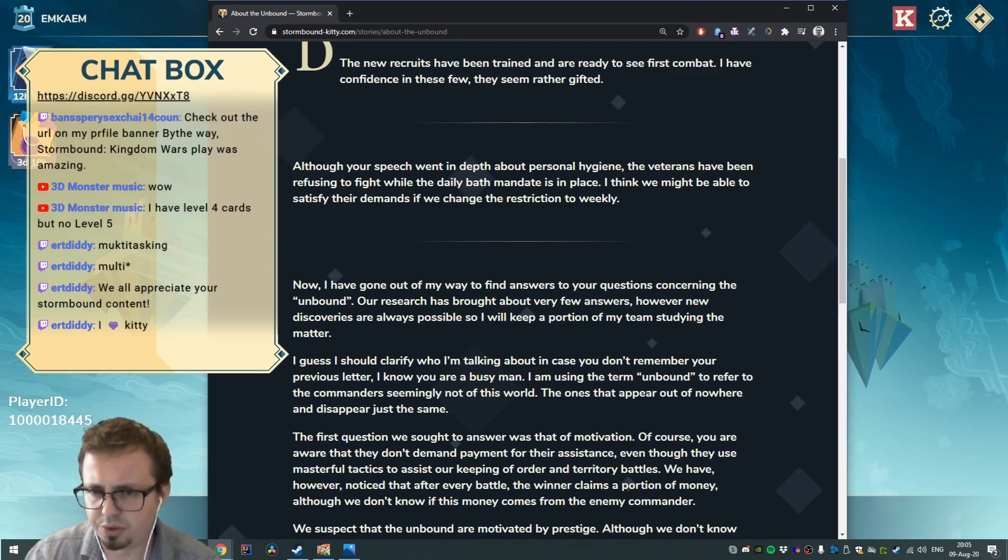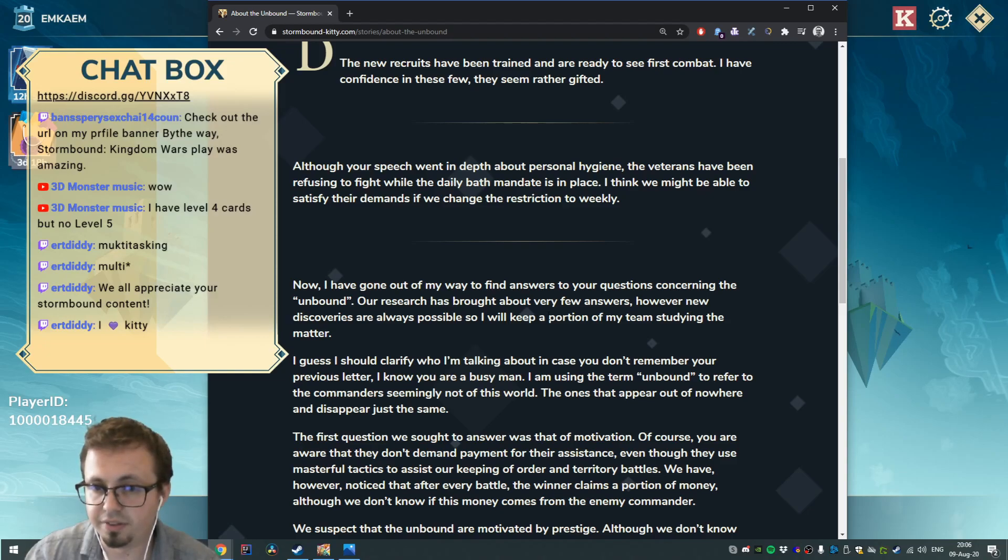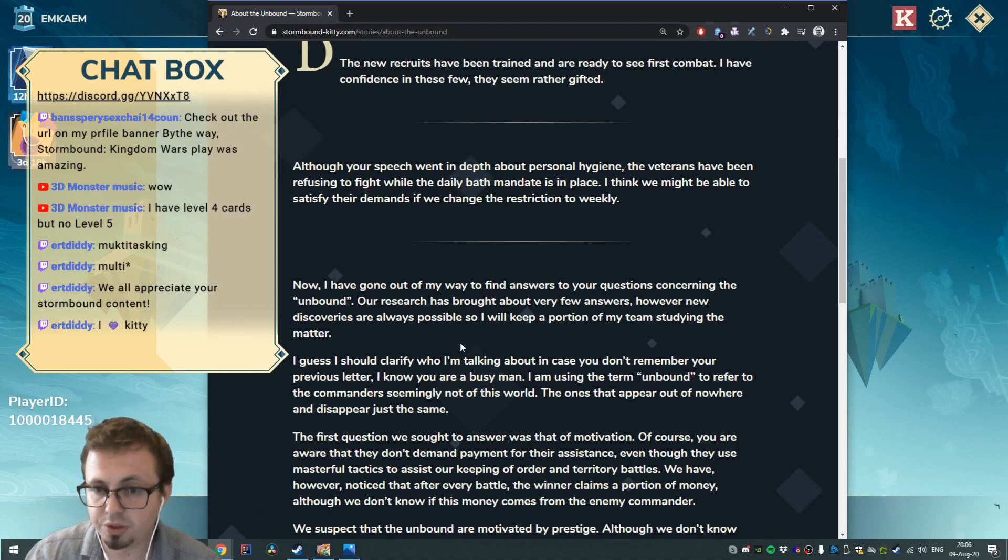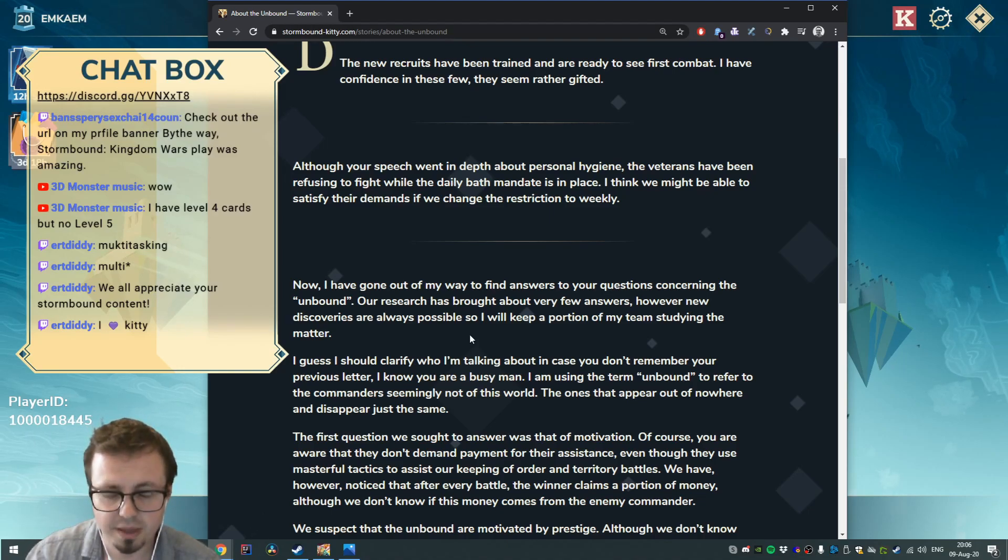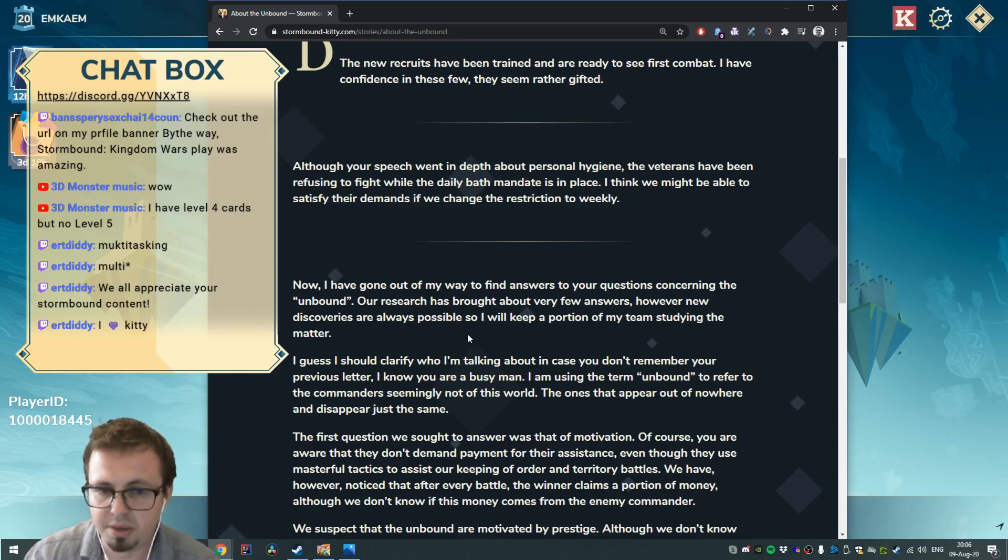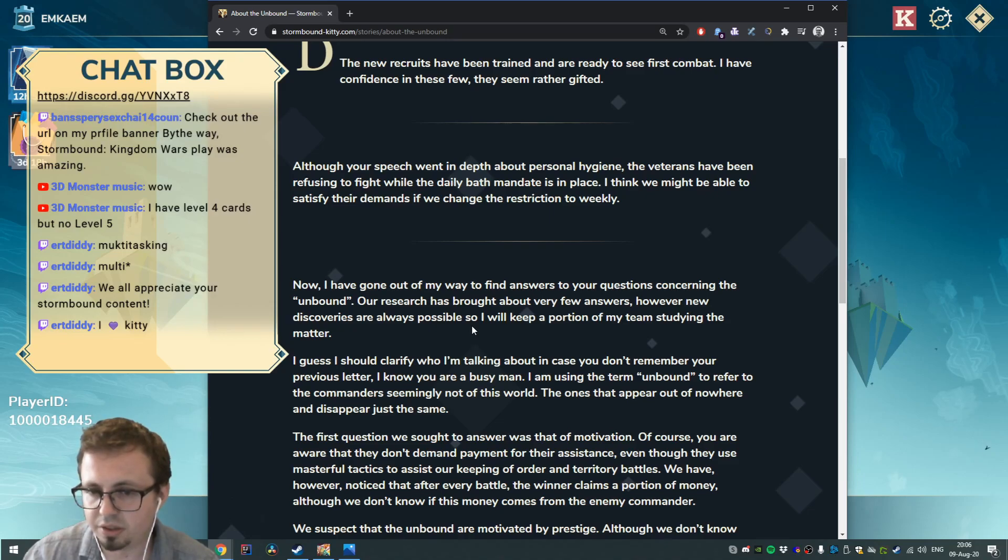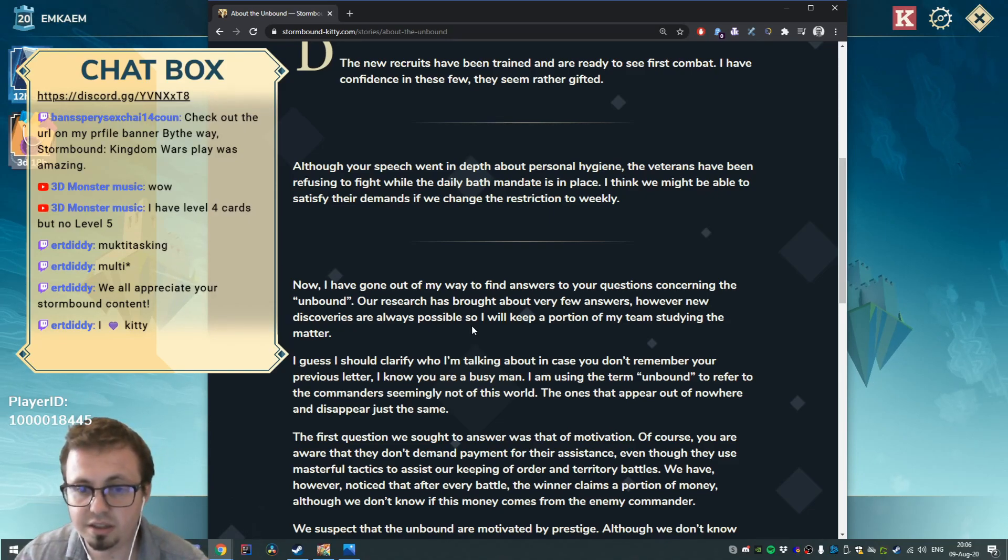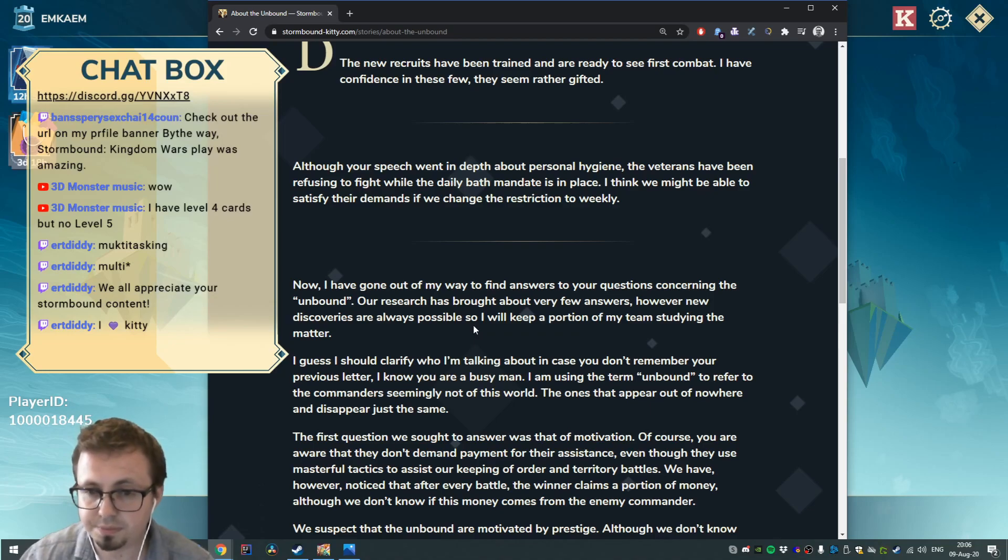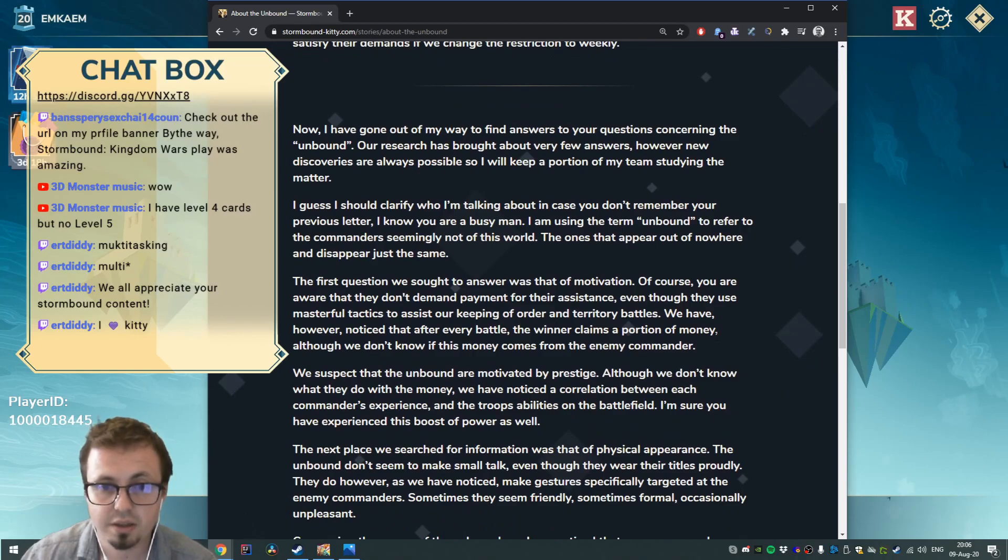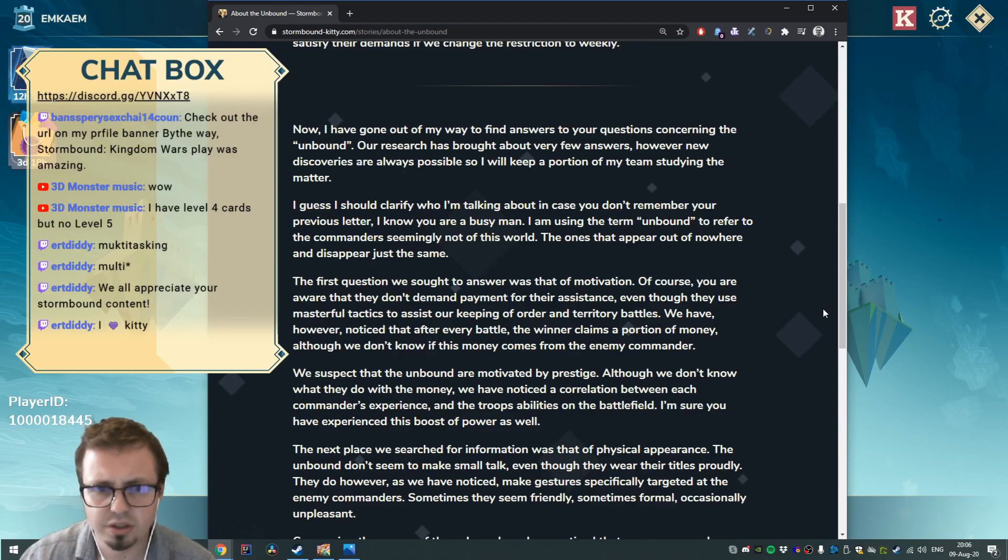Now I have gone out of my way to find answers to your questions concerning the Unbound. Our research has brought about very few answers, however new discoveries are always possible, so I will keep a portion of my team studying the matter. I guess I should clarify who I'm talking about in case you don't remember your previous letter. I know you are a busy man. I am using the term Unbound to refer to the commanders seemingly not of this world, the ones that appear out of nowhere and disappear just the same.